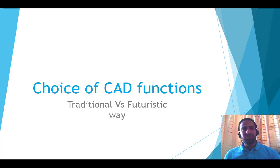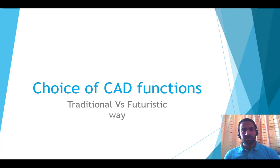Have you ever questioned the way we design with CAD? This video is to make you think about it. This video is to compare the choice of CAD functions using the traditional way to the new futuristic way.